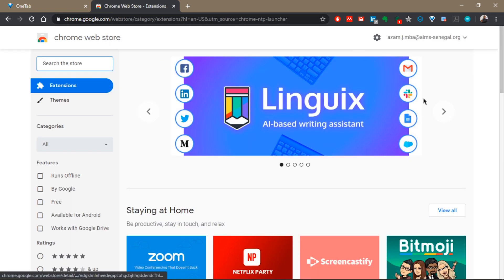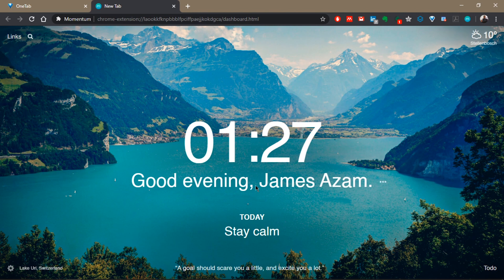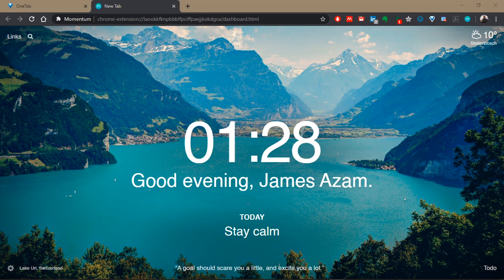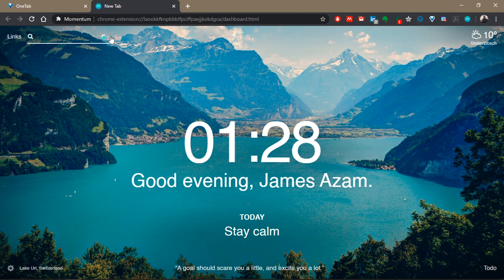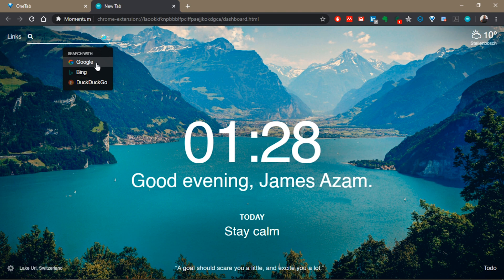You can add a lot more apps here by going to the web store and downloading the apps you want — that's what makes Momentum such a nice app to use. In this same links tab, when you point your arrow there, you can do a Google search or use any other search engine of your choice. Clicking the dropdown arrow gives you options like Google or Bing.